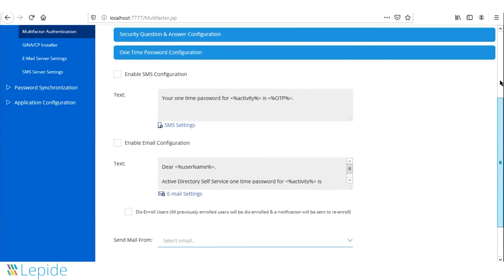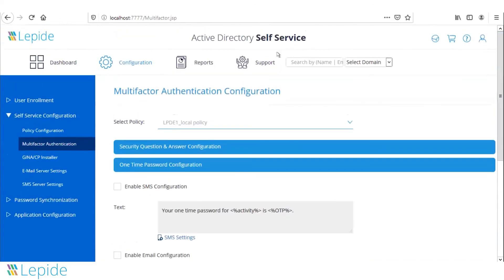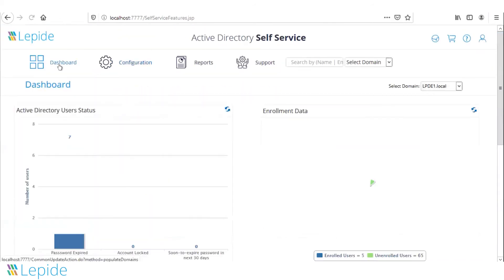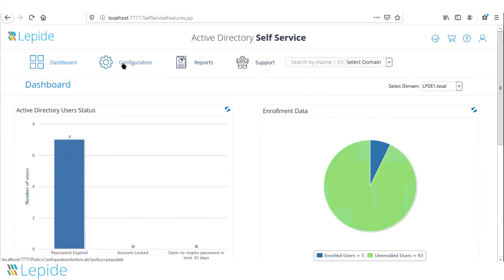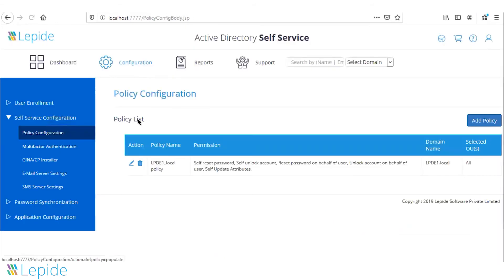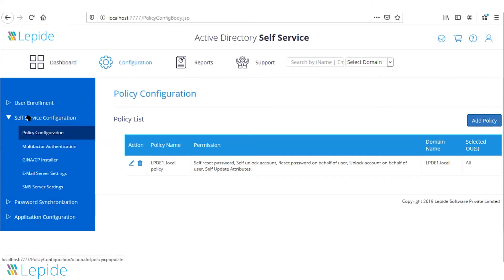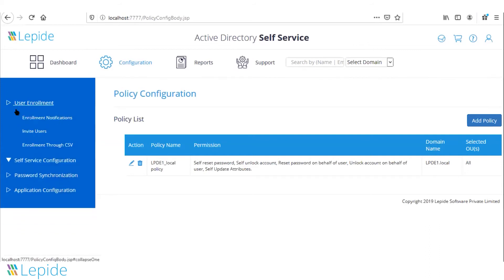That covers how the security works and the different functionalities available. In terms of administrator configuration, in order to use the password reset functionalities, users must first enroll with the application. The administrator can follow several different routes to enroll users.